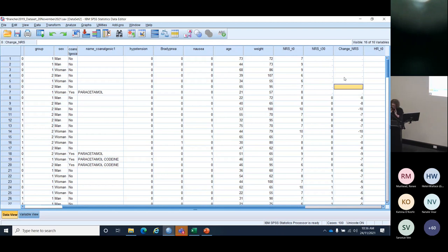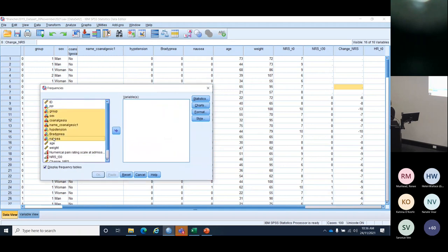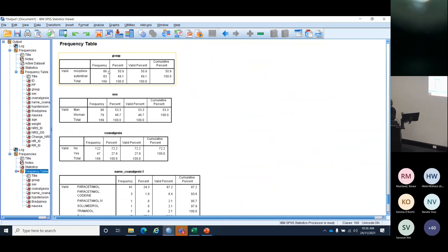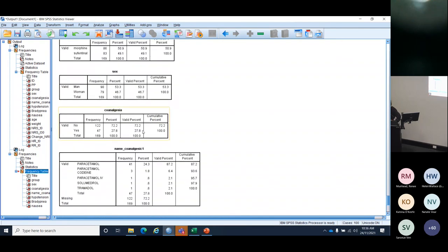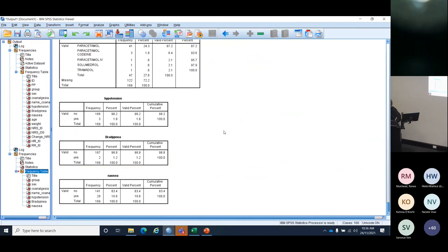Our data set is now ready to go. We'll run our frequencies again with the real data all set up. Going to Analyze, Frequencies, looking at categorical data only: we now have 86 people in the morphine group, 50.9% had morphine, about 50% male and female, and 27.8% had co-analgesia. Everything's fixed — 41 patients in the co-analgesia group with 122 missing, matching those who didn't receive co-analgesia. We do have very low numbers for the two adverse outcome variables — we need to note that because some tests don't like low numbers.